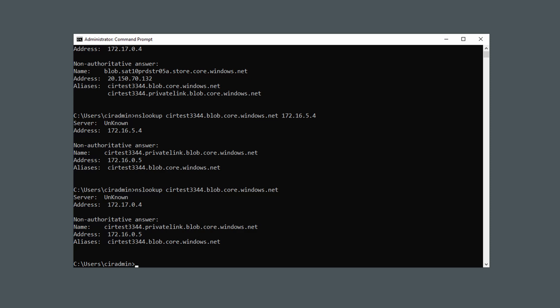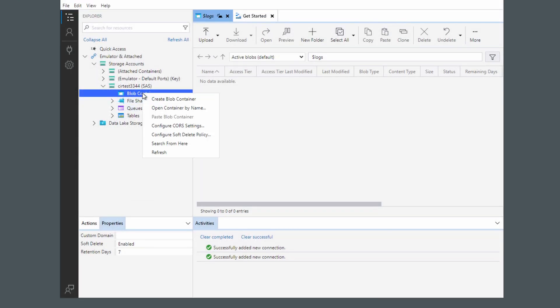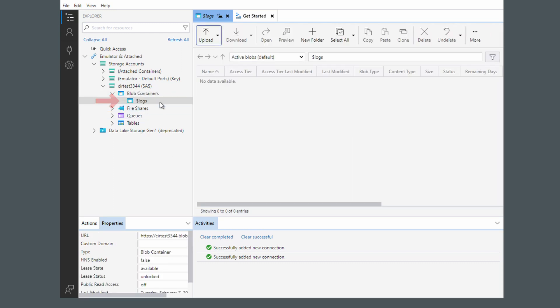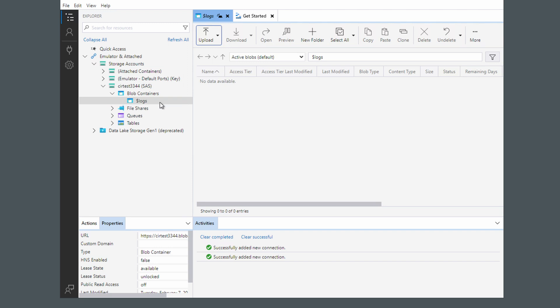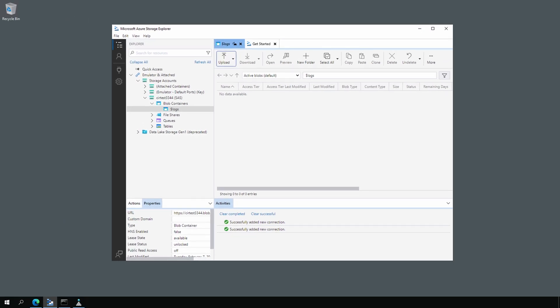That's because any request for a storage account that has a private endpoint will be forwarded and resolved by the private DNS resolver. Running nslookup for the other account — the one without a private endpoint — it still resolves to the public IP address. Now that it resolves to the internal IP address, let's check Azure Storage Explorer. After refreshing, we can see the logs container, which means it successfully connected. Azure Storage Explorer is connecting to the blob container over the private IP address. We can now resolve private endpoints from our on-premises environment without setting up DNS servers in Azure.